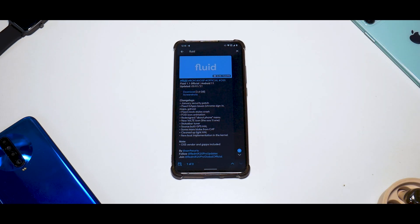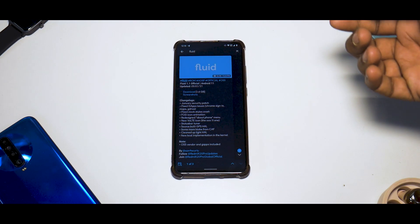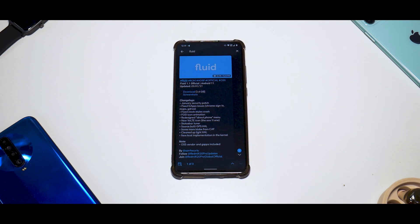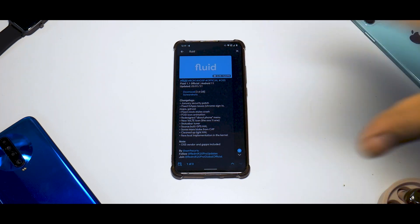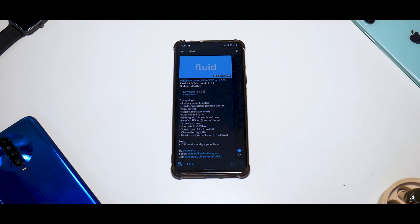It comes with G Apps pre-built, the size of the ROM is 1.4 gigs. We'll find out all the changelog and everything else in the complete video today, but I will also show you around the ROM — what are the features, what you should expect, what are my initial impressions. Later in the day we will also do a gaming live stream on this particular ROM with the FPS and heat counter as well.